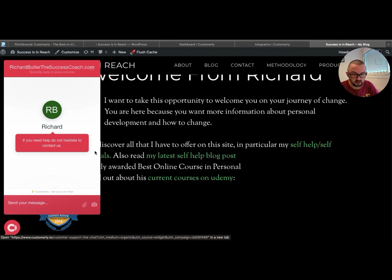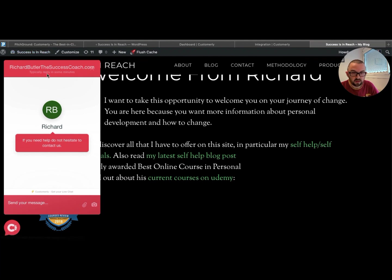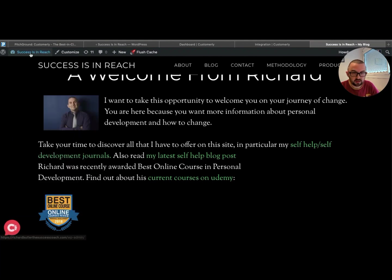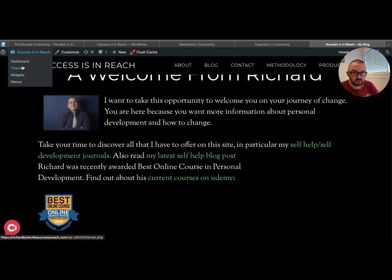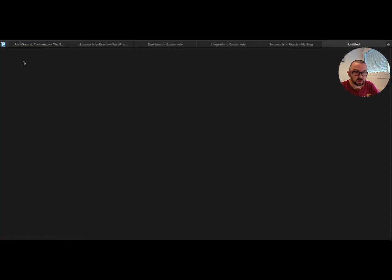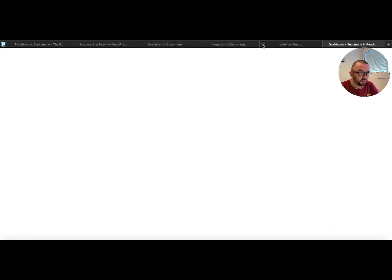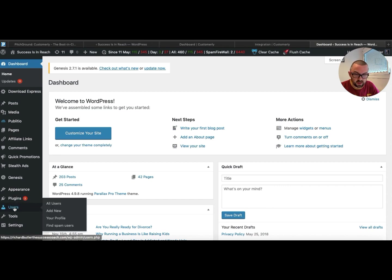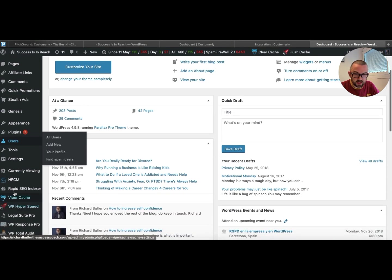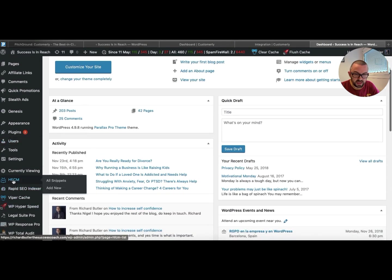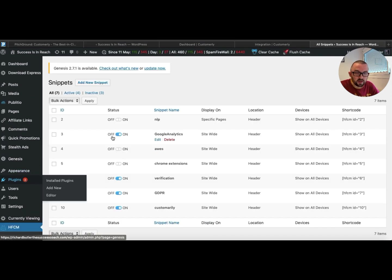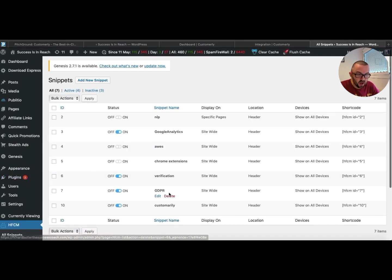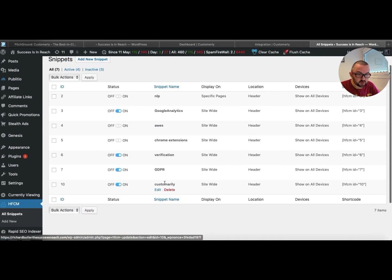So if I just, let me just close this here. Let me just click on that. And if I just go into my dashboard here, and what you're going to see is that I have a plugin down here which is called HFCM. And what I actually do with this is I just put it in here. So I'll edit this.